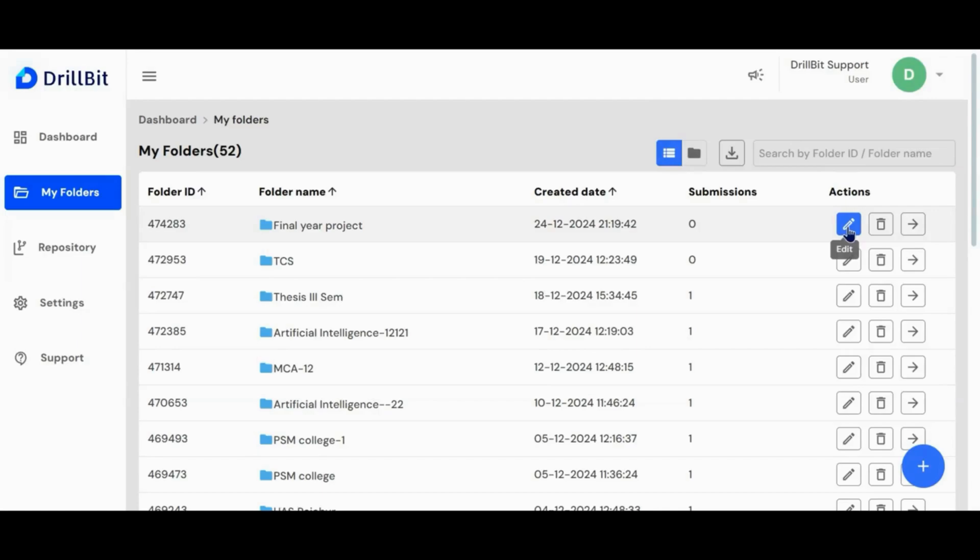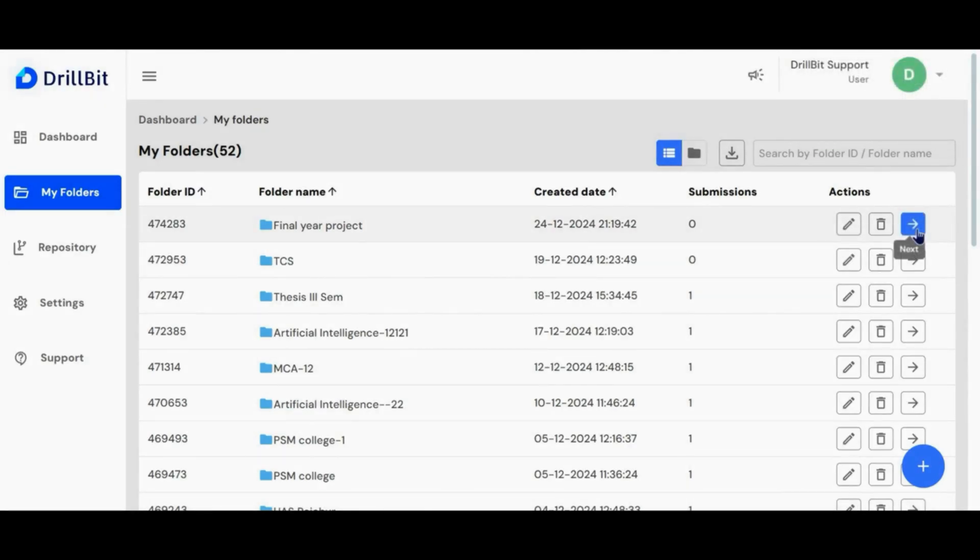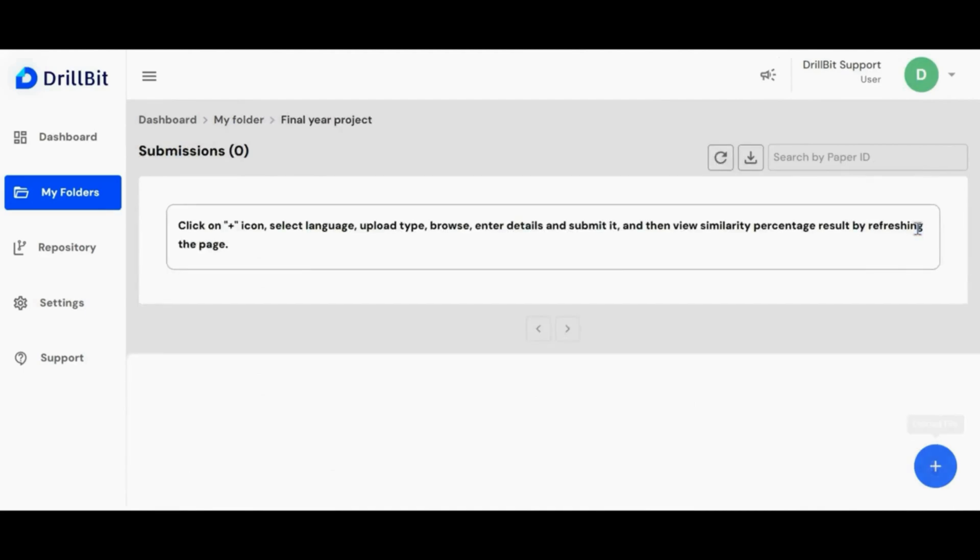Edit button allows you to change the folder settings. Click the next action button to access the folder. To upload a document for plagiarism, click the plus button.